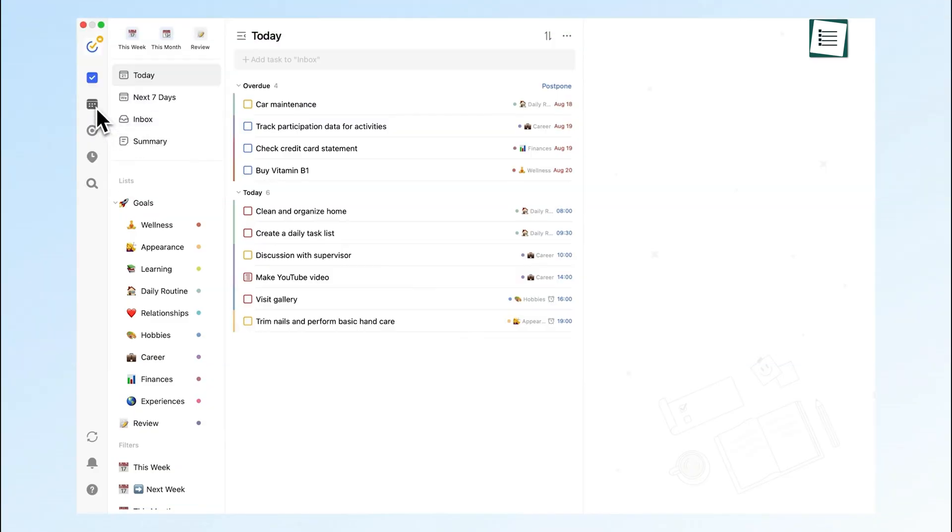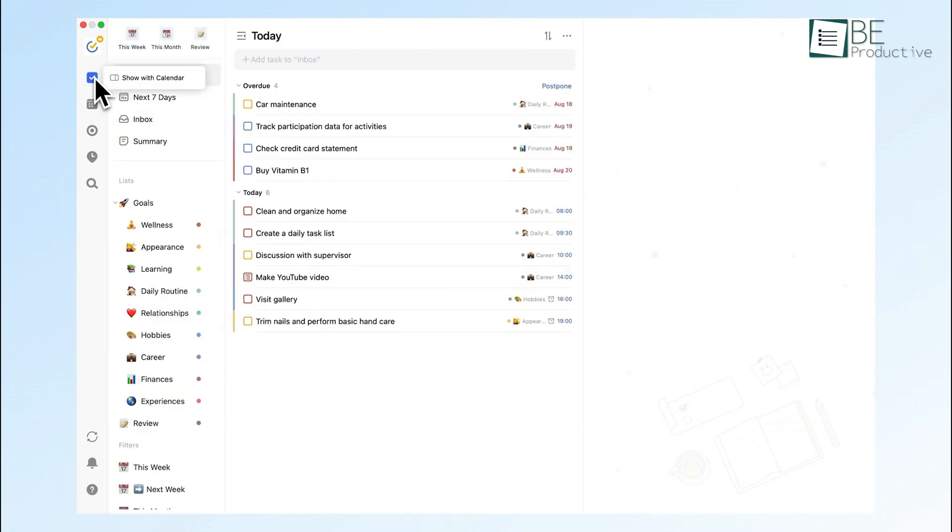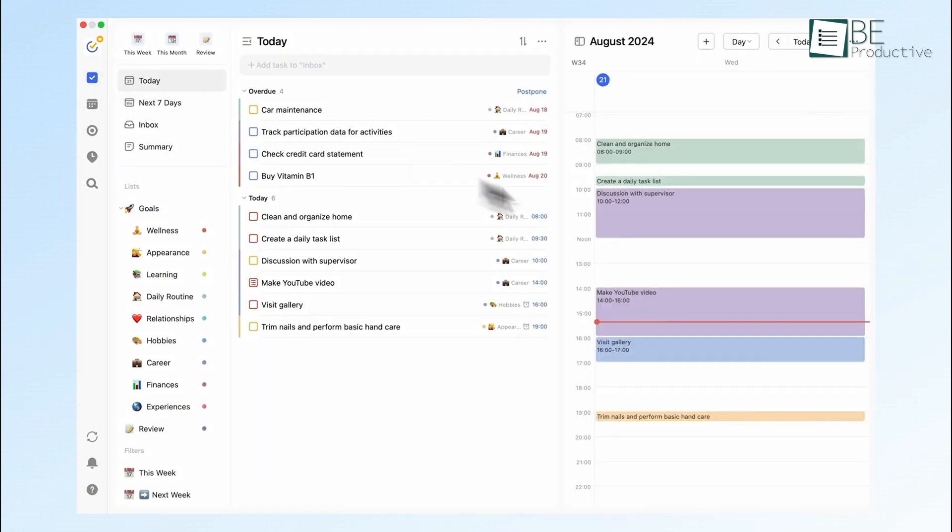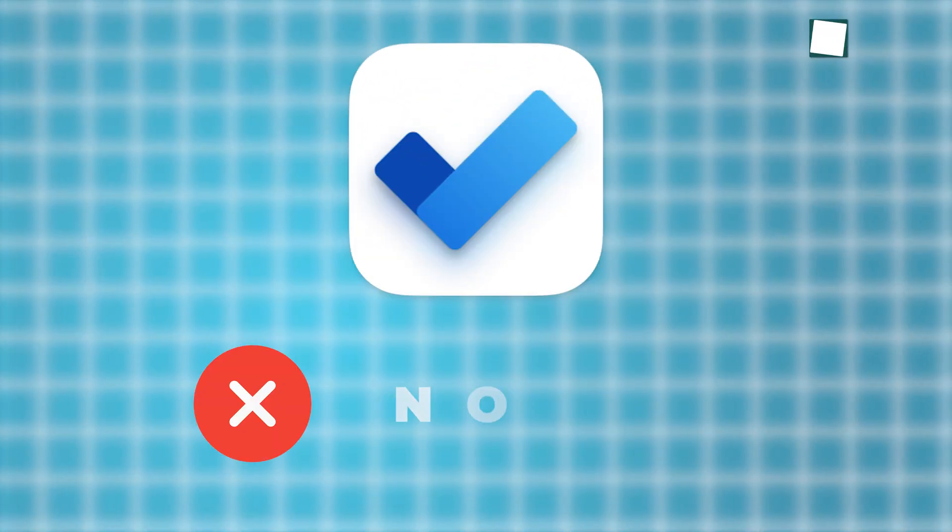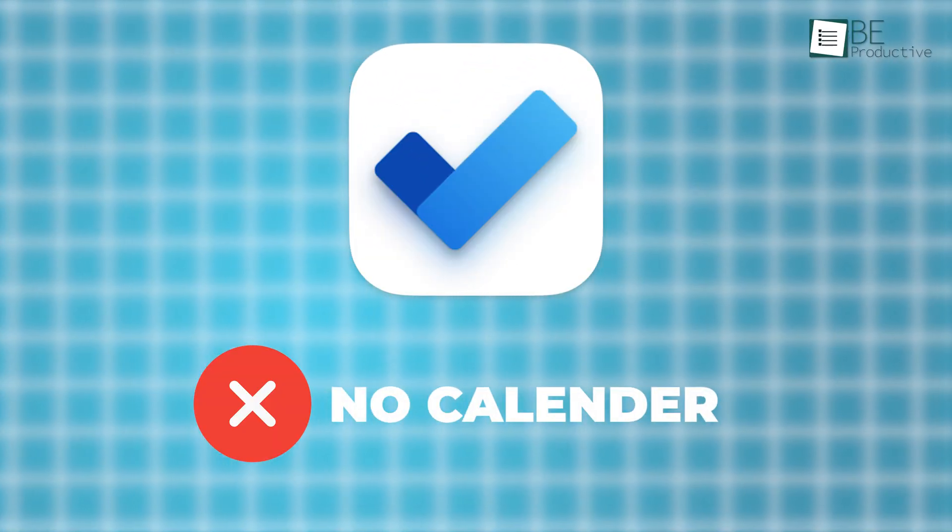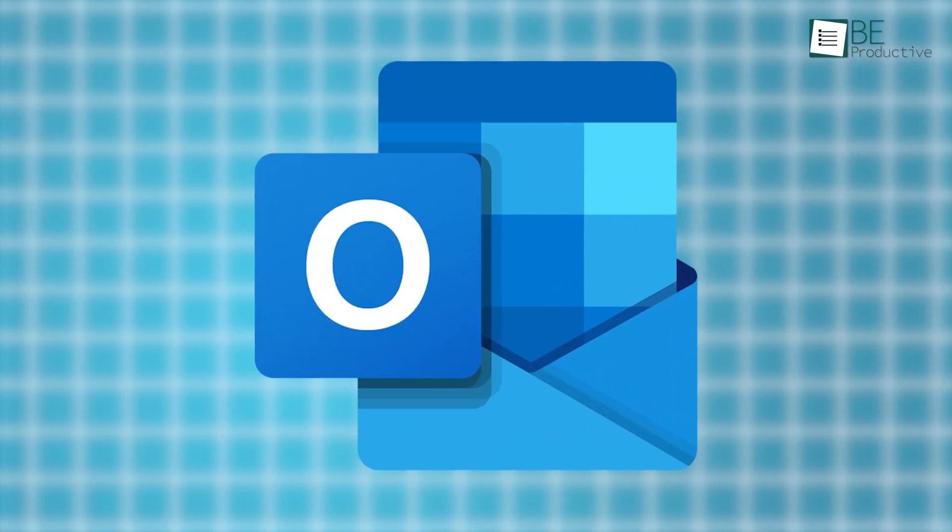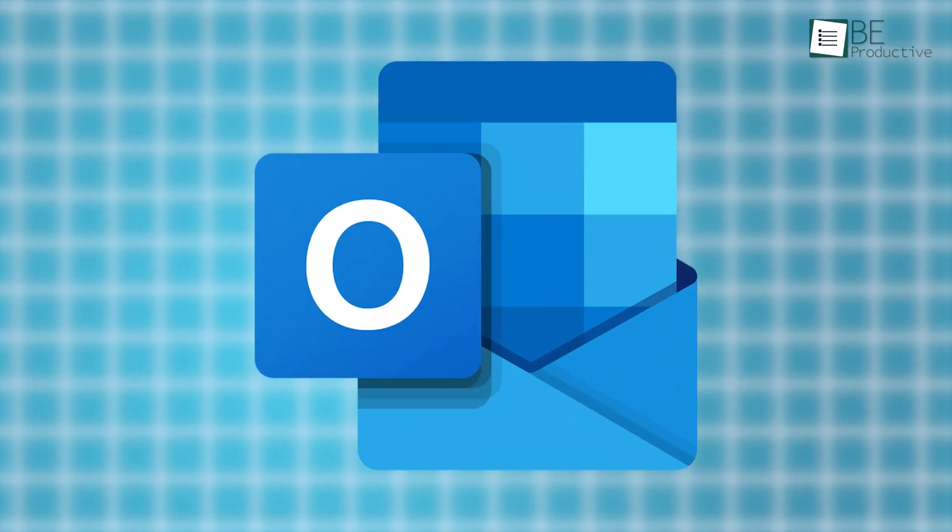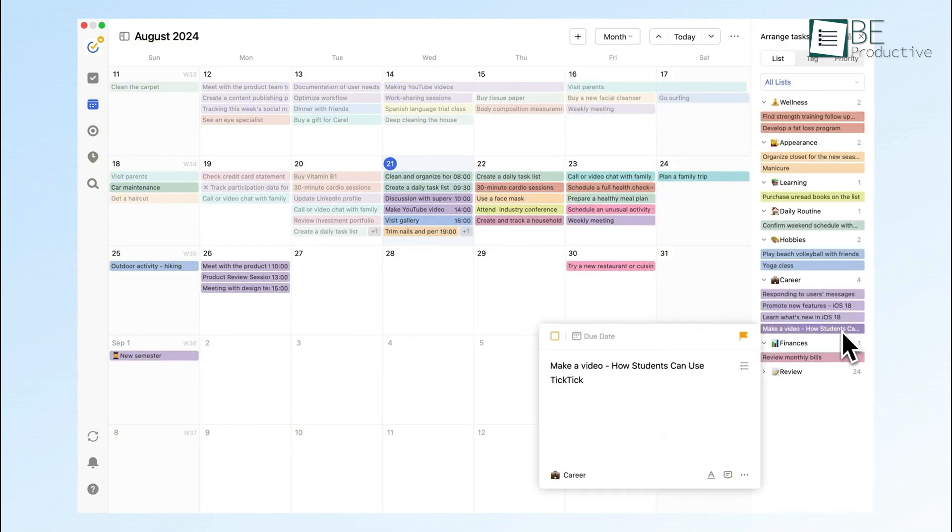Another big plus with TickTick is its calendar integration. This allows you to see all your tasks in a calendar view, which is especially helpful if you're someone who likes to plan out their days visually. Whether you're managing work deadlines or personal errands, seeing everything mapped out on a calendar makes it easier to plan ahead. Microsoft To Do doesn't have an in-app calendar, so you'd need to rely on Outlook or another external calendar for this feature. In TickTick, it's all built in, which saves you time and keeps everything in one place.